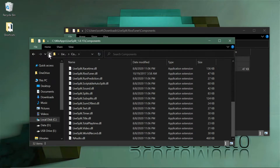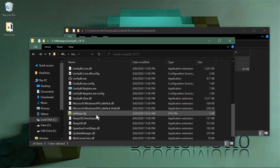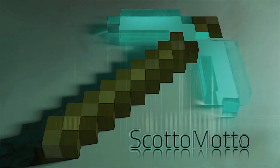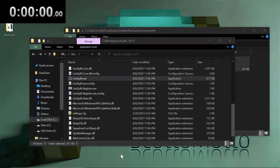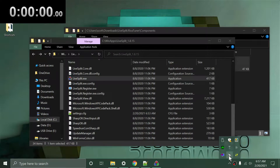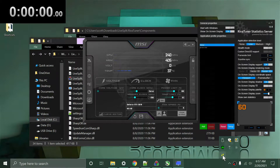You can see I've already done that — the RivaTuner component is right there. Restart LiveSplit and you'll have the option to use it. Then open LiveSplit and launch the RivaTuner Statistics Server. You can launch it on its own or via MSI Afterburner — launching MSI Afterburner will also launch the RivaTuner Statistics Server automatically.